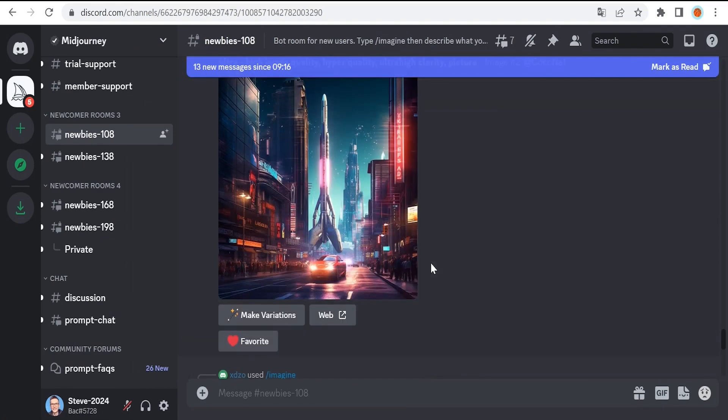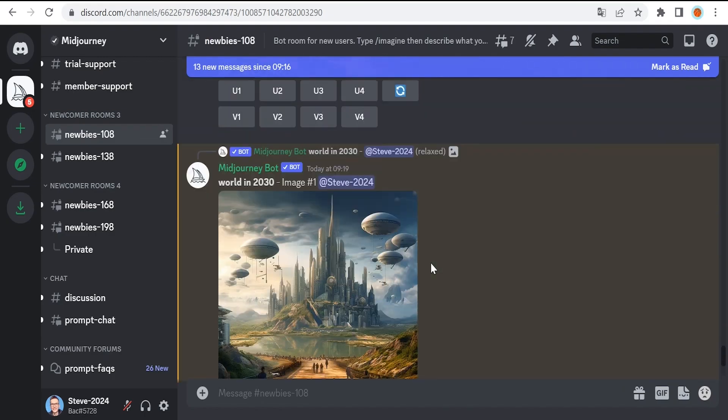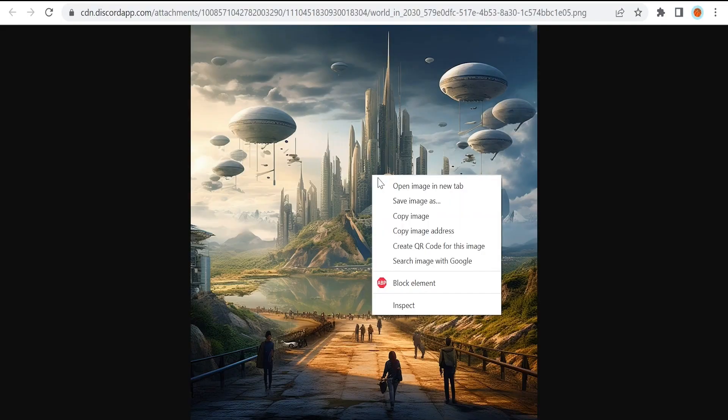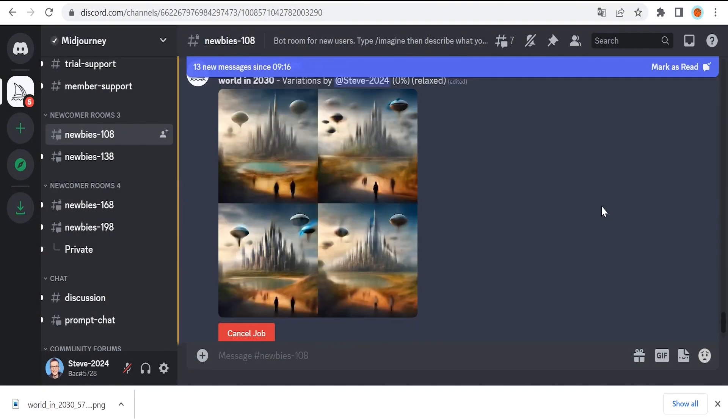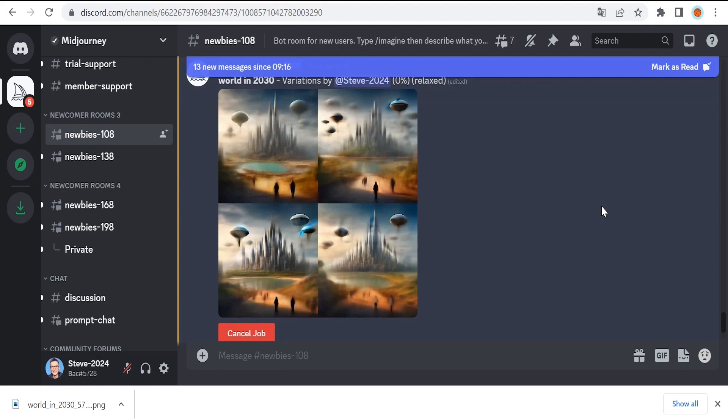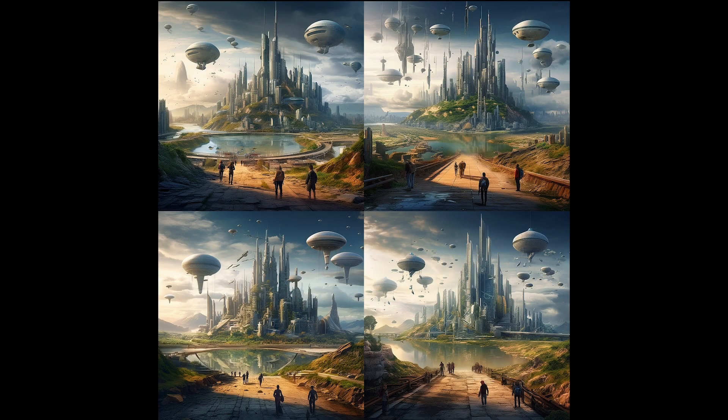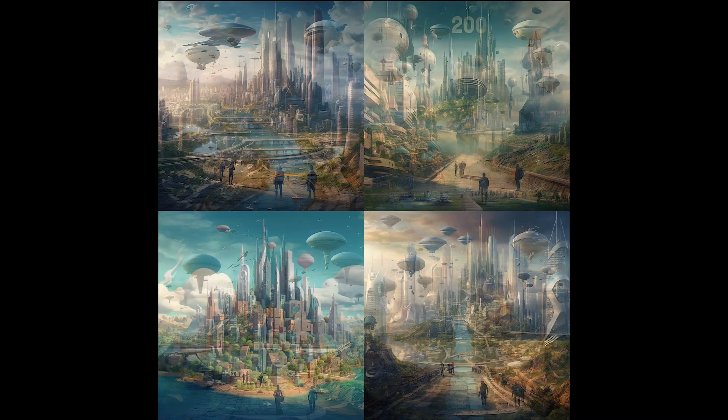The first image is ready. Let's open it and save it in our computer. We also clicked on V1, and here is the image with 4 more variations and slight differences. For example, some variations may have more people. Well, here are some other generated variations.